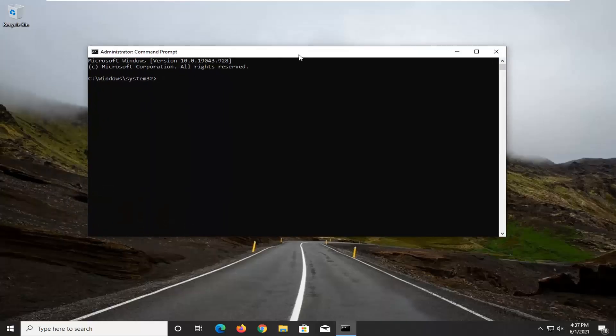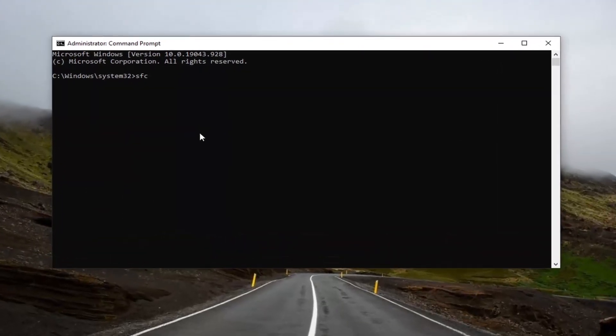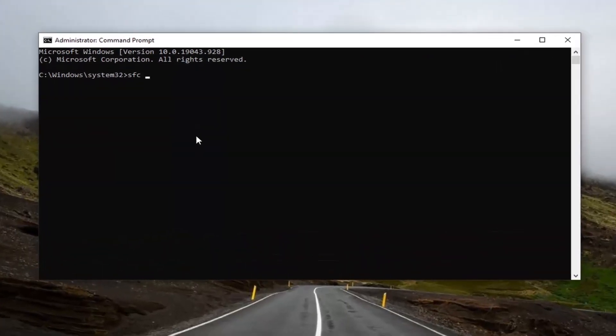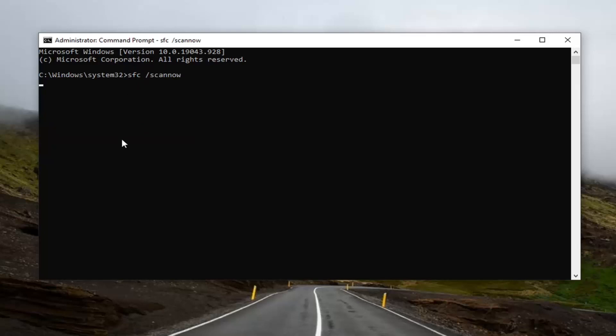Now in this elevated command line window, you want to type in SFC followed by a space forward slash scan now. Scan now should all be one word attached to that forward slash out front. Hit enter on the keyboard to run this command. It will take some time to run, so please be patient.